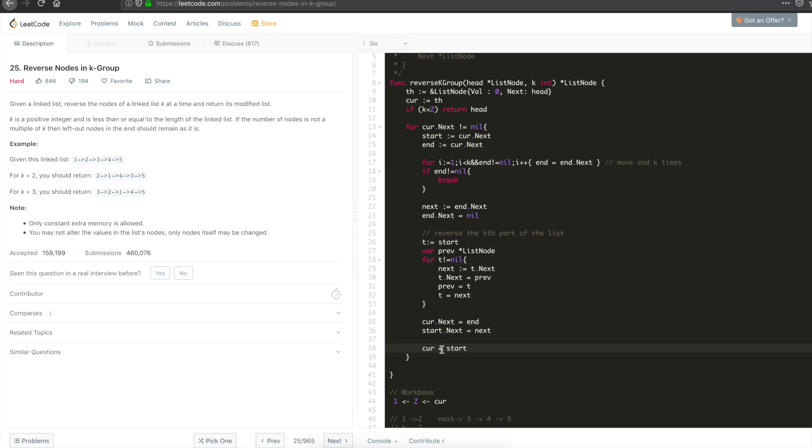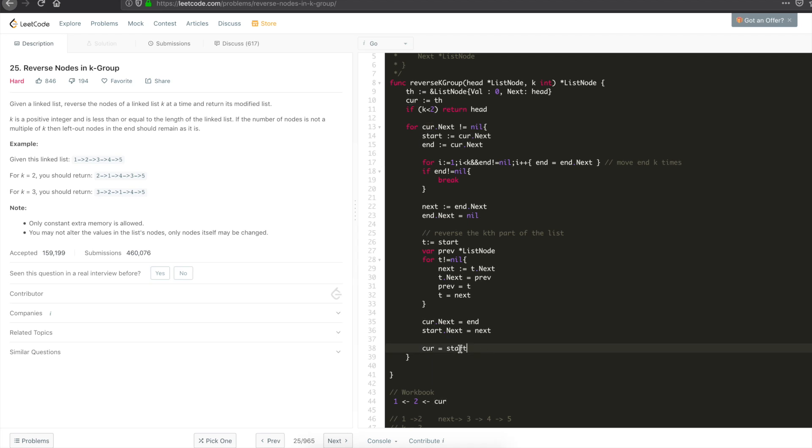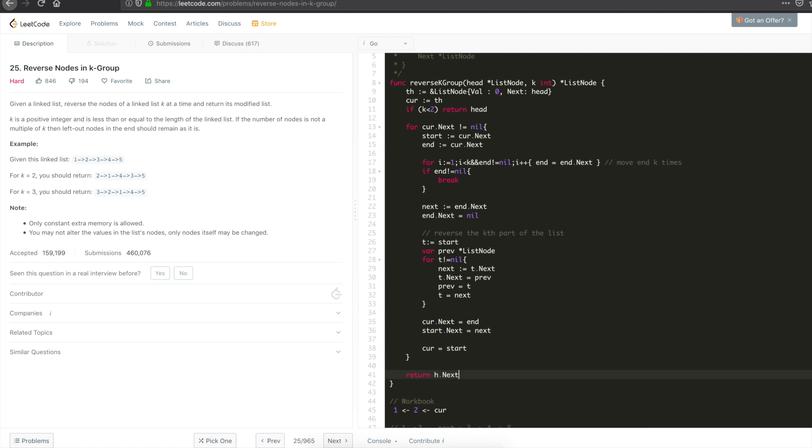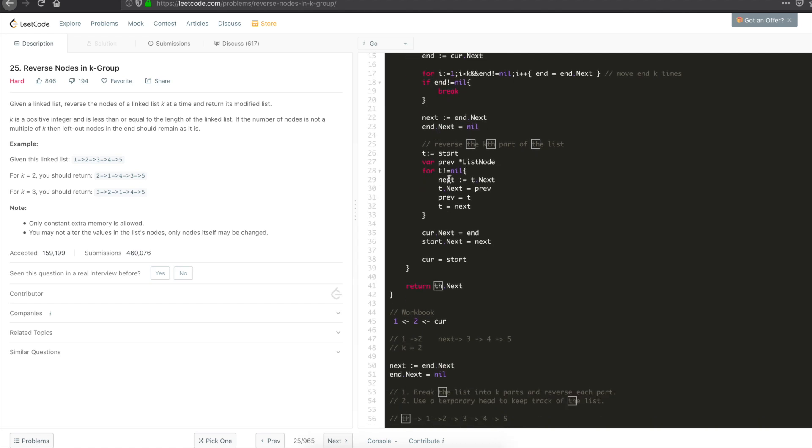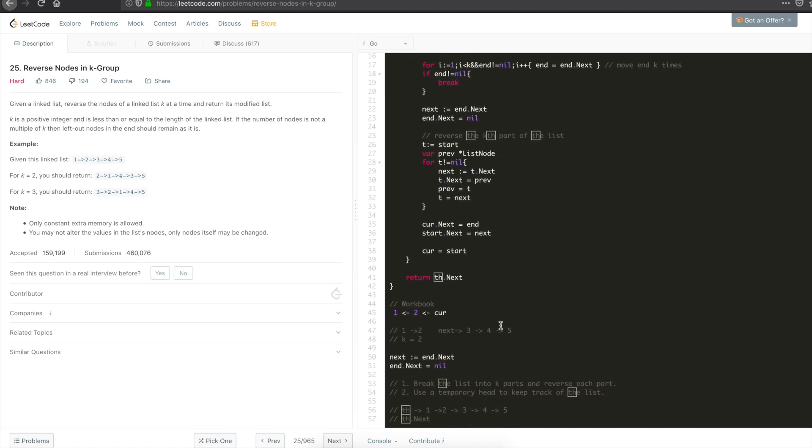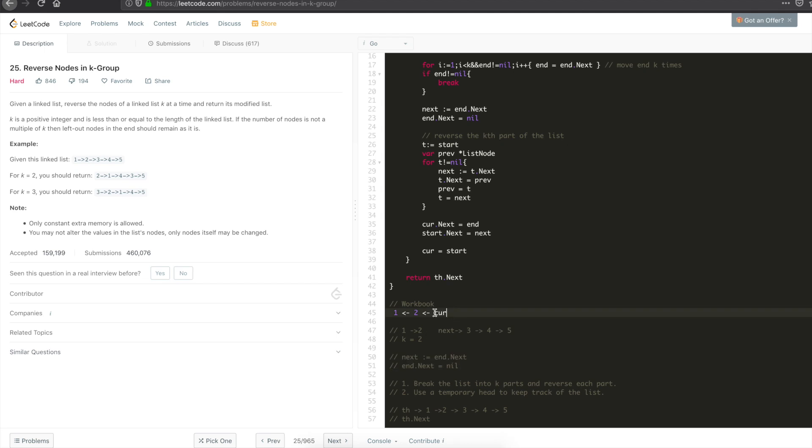Current is equal to start. Again, we are using current to look to find out the next kth sublist. By moving current is equal to start, you will start at the next element, that is 3. Once you have all this stuff, you can just return th.next. Remember, th.next is your temporary head, which you store all the details. Let's comment this stuff out. See if our code works.